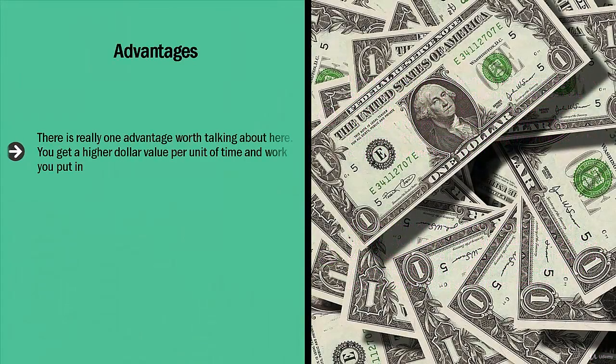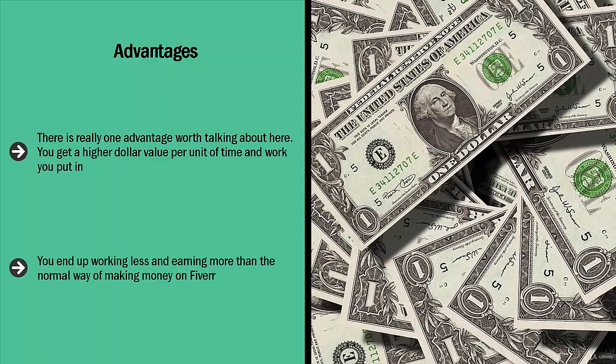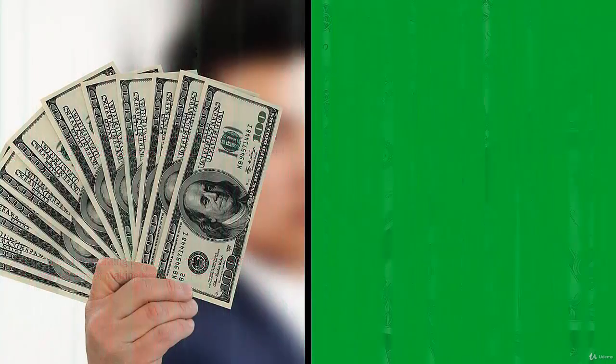Advantages: There is really one advantage worth talking about here. You get a higher dollar value per unit of time and work you put in. You end up working less and earning more than the normal way of making money on Fiverr.